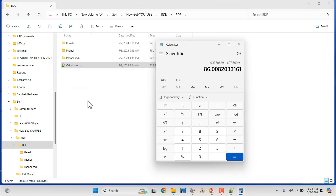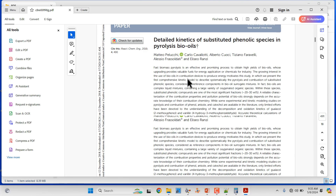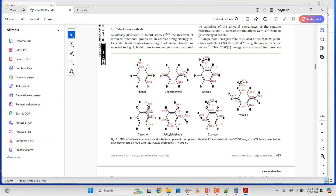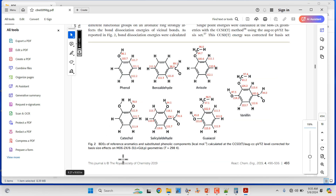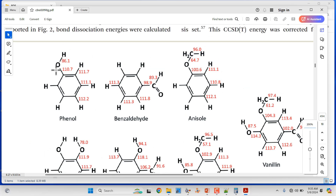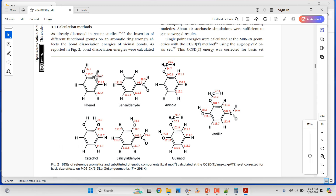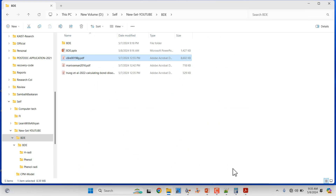We can compare this value with reported papers. Looking at a reference paper — they use different levels of theory and basis sets. We used B3LYP/6-31G*. The paper reports the phenol OH bond dissociation energy as 86.1 kcal/mol, and we obtained 86.01 kcal/mol — essentially the same value. Likewise, you can calculate bond dissociation energy for other molecules and publish your results. This is very easy to do.